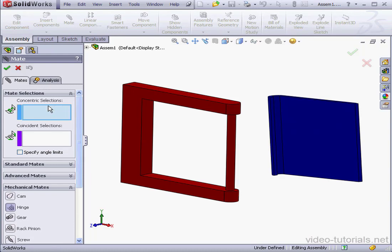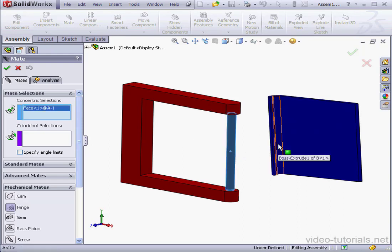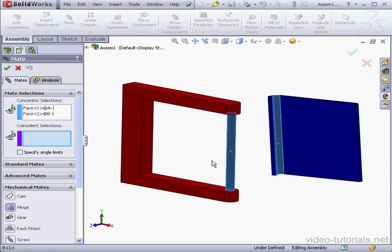As you can see, we need to make a concentric and coincident selection. Let's choose our concentric mate faces. Now the coincident mate.